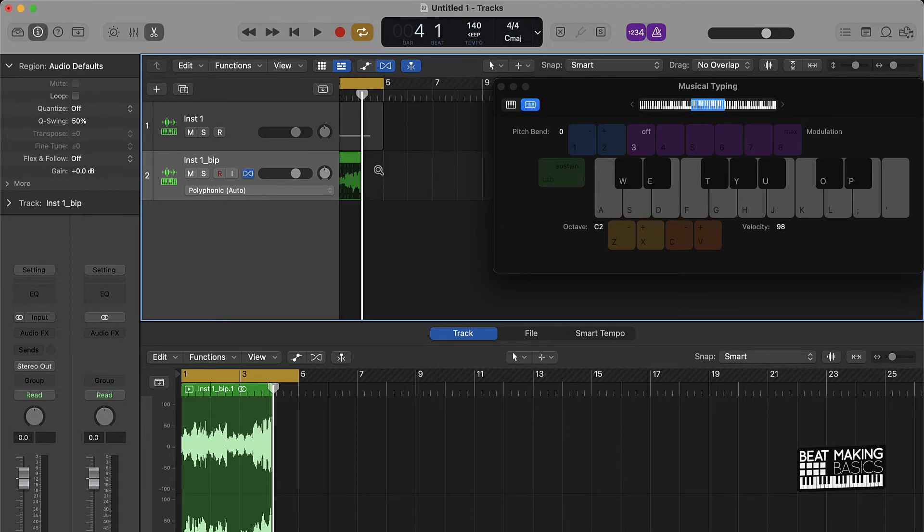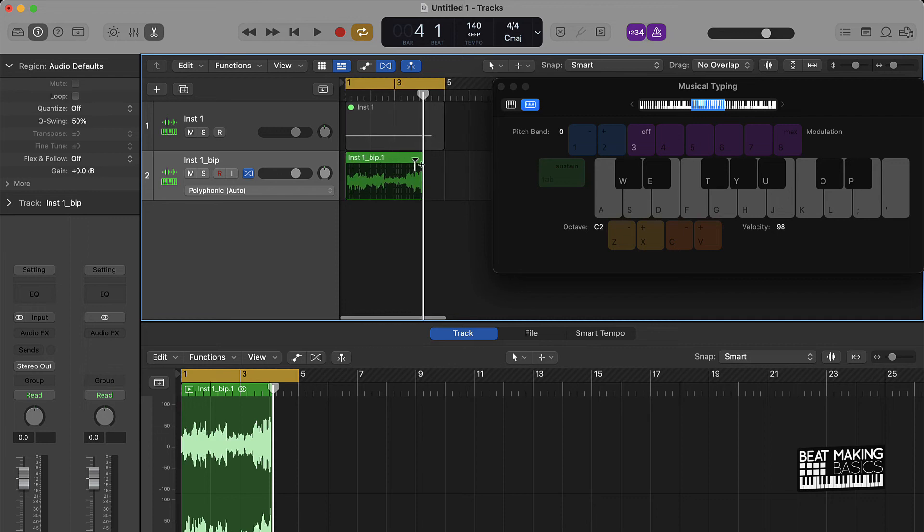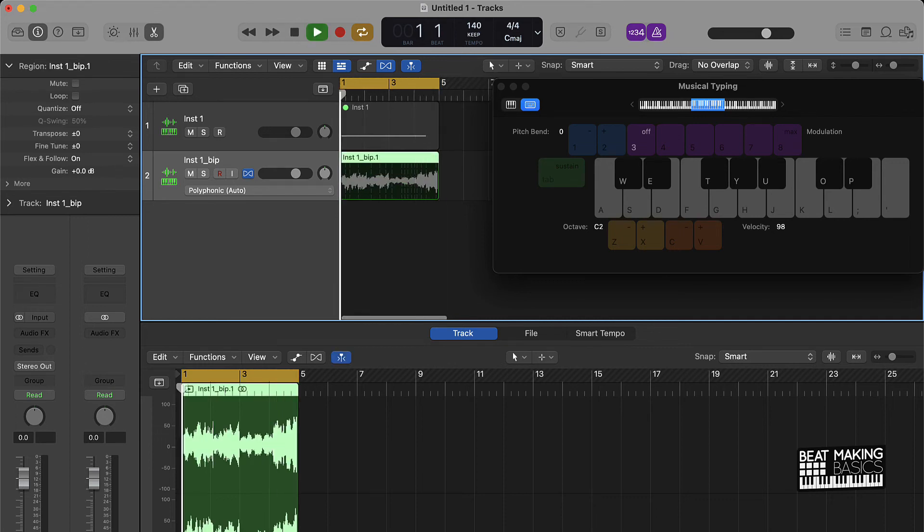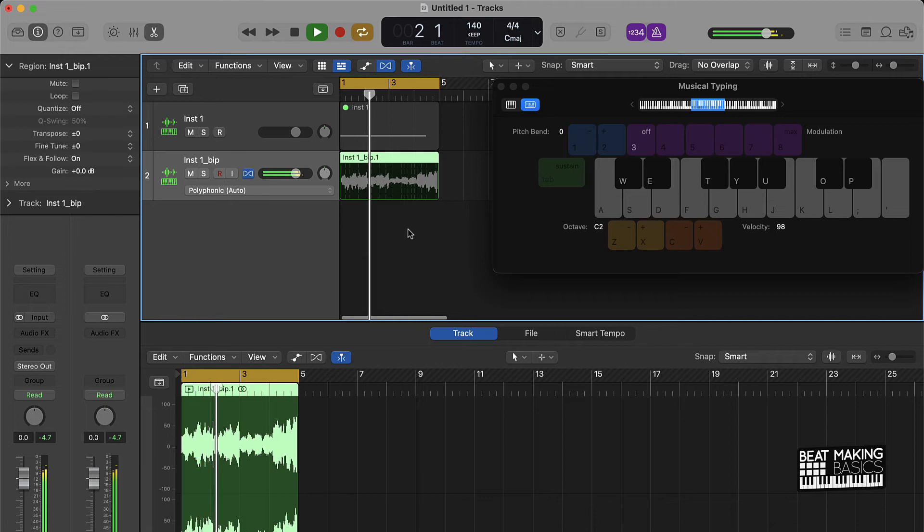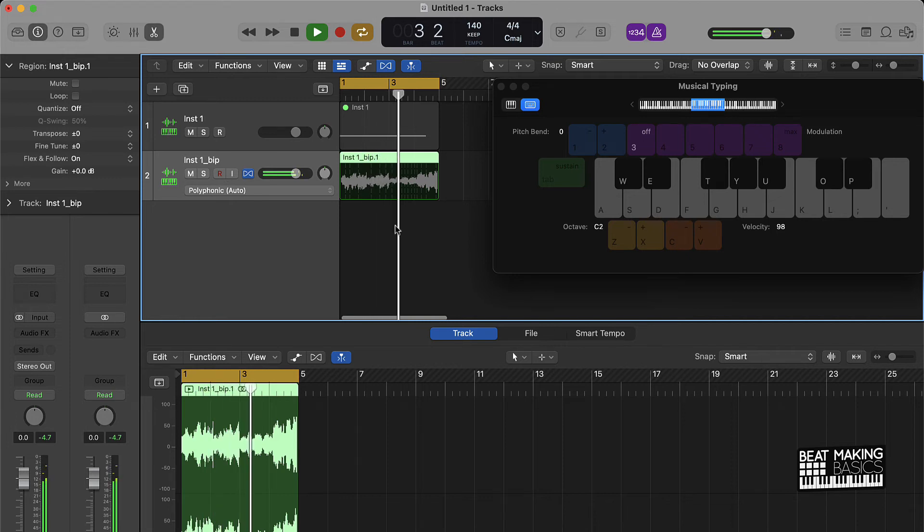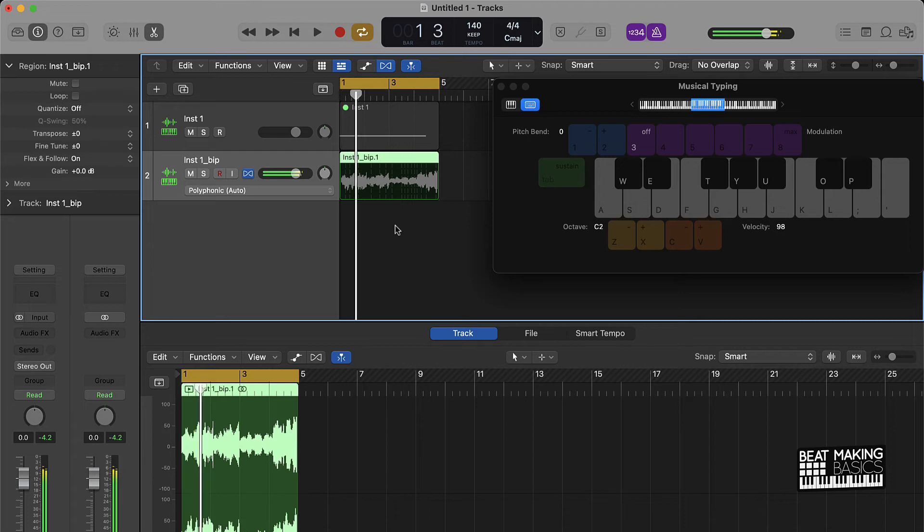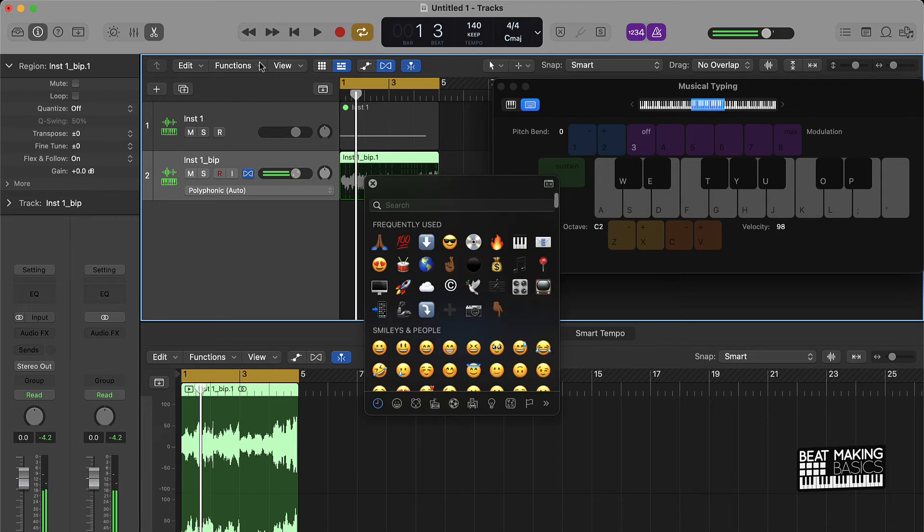You can make it line up like this. All right, cool. So now that we have that in place, the next thing that I would recommend doing is go ahead and drag this back into the Quick Sampler.